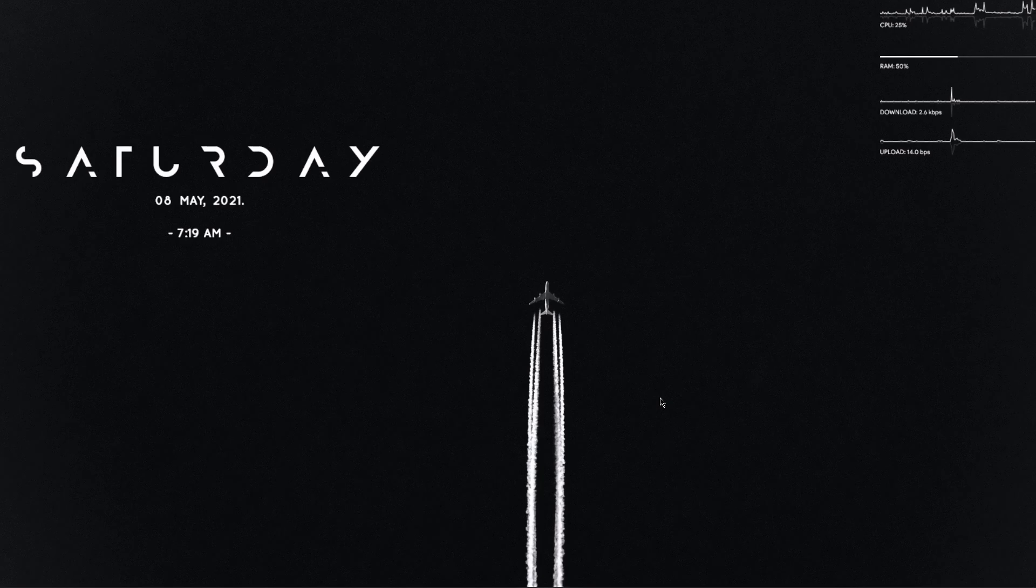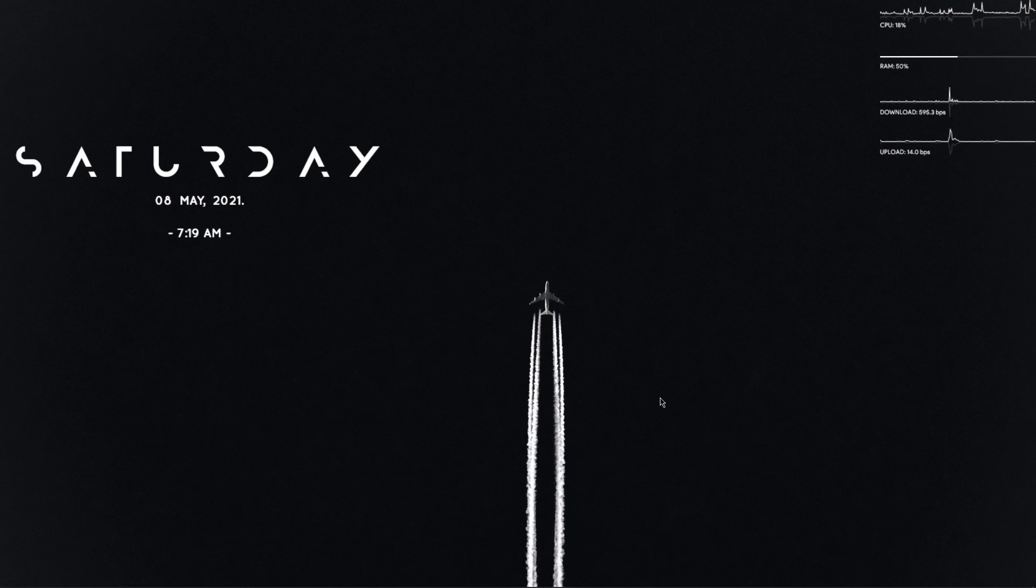Hello and welcome to my YouTube channel. Today I would like to talk about something called Windows Terminal.